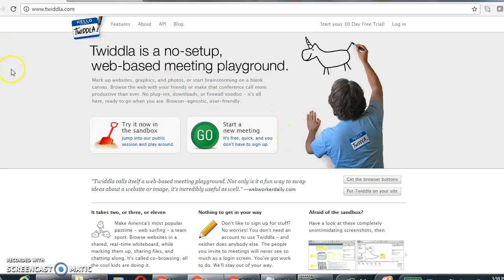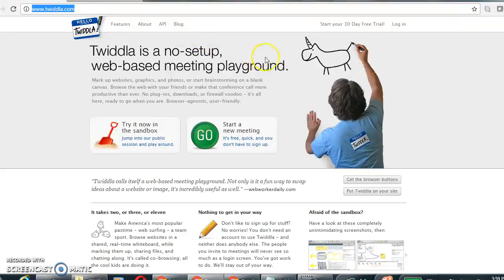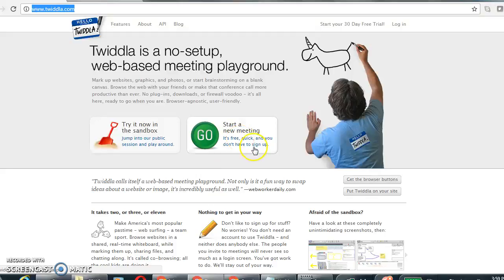When you type in the address twidla.com, you will arrive at the home page and just click on the Go button to start a meeting and invite others to join you.